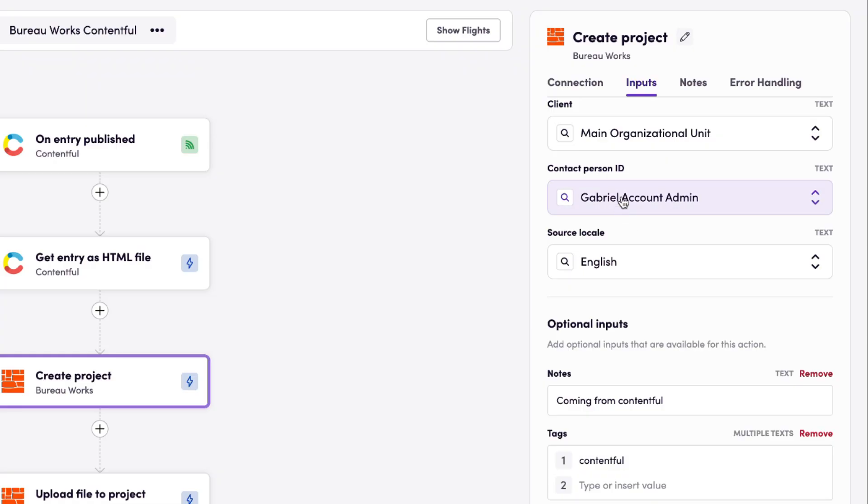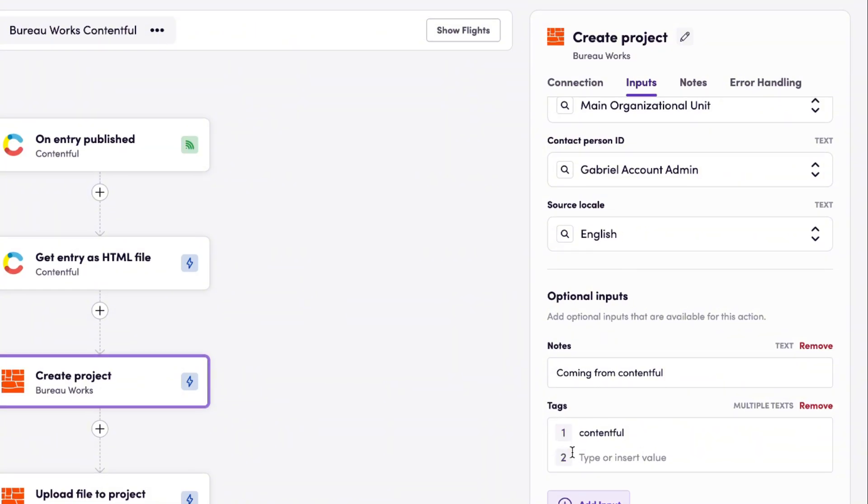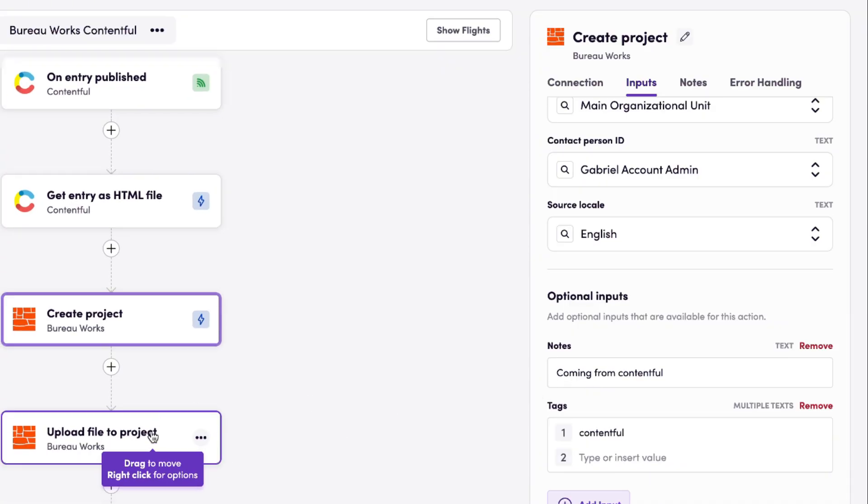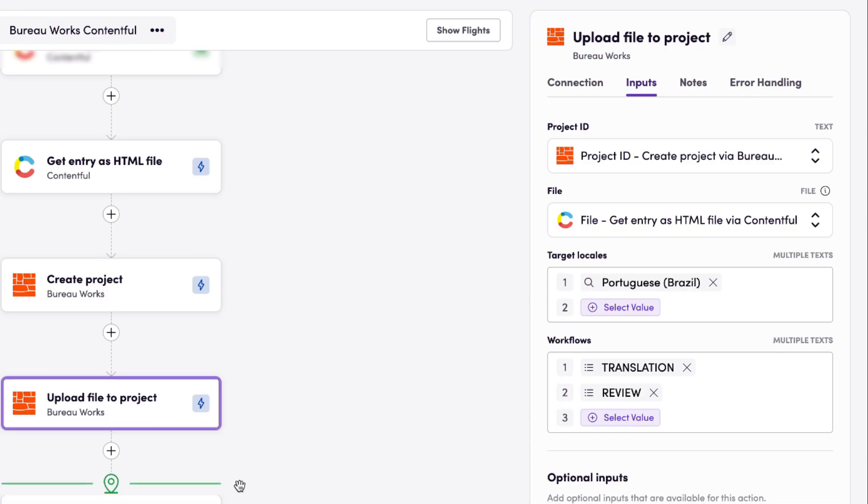With me, Gabriel, account admin, as the contact person with the source locale English. It's also adding a tag called Contentful and adding project notes coming from Contentful. And I'm also instructing it to create Portuguese as its target locale with the translation and review workflow steps.